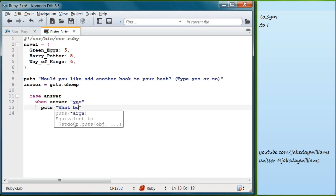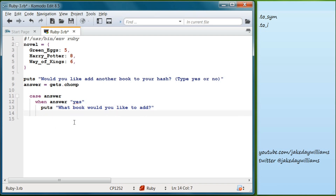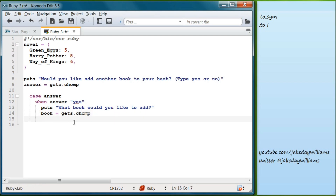We'll do `puts 'What book would you like to add?'` with a question mark. Below that, `book = gets.chomp`, which will capture what the user types in. Then we're going to add the book to our novels hash, so we write `novels[book]`.